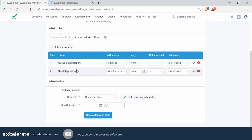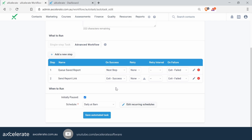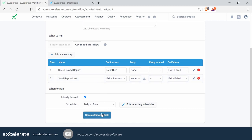Now let's look at selecting the schedule. When you click on the dropdown list, you'll be presented with all the schedules you have saved. That's why it's very important to name your schedules accordingly — you can then select the one you want to apply to this workflow. We'll select 'Daily at 8am'. At this stage, you can choose to pause the workflow if you're not ready for it to run yet — that can be useful if the report isn't finalized. Every single day at 8am, the system will queue up the report and then immediately send it through to the recipients. Simply save the automated task.